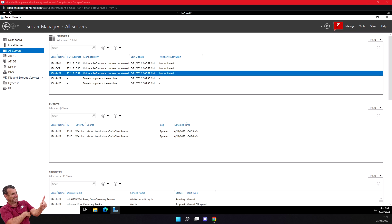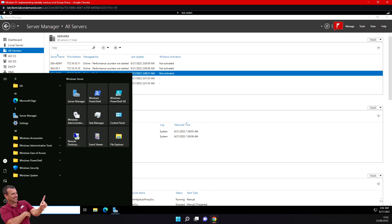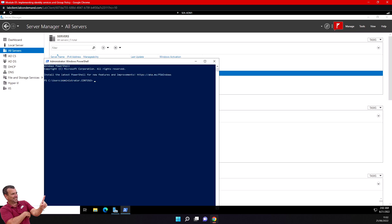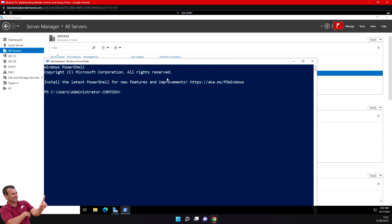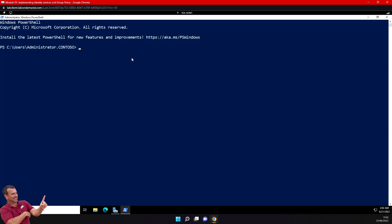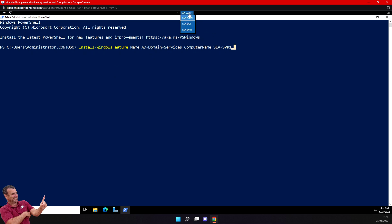I'll go to this server, run PowerShell, and remotely install the ADDS role. Let me resize the window so it's easier to follow. The command I'll run is: Install-WindowsFeature -Name AD-Domain-Services -ComputerName, and it will be this server core. The best practice is to do it remotely.